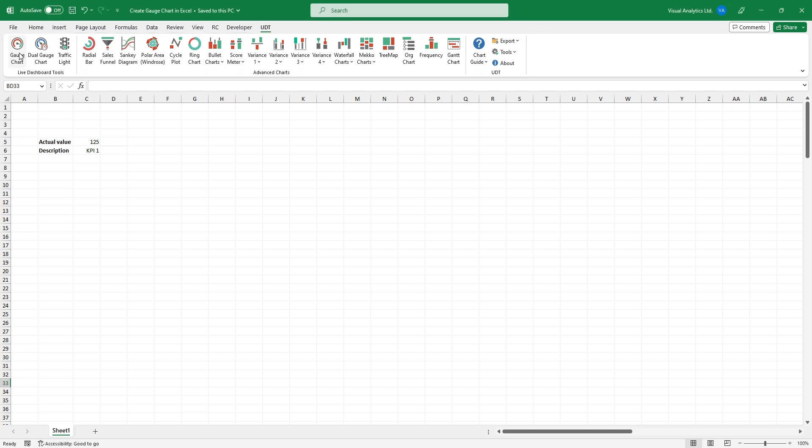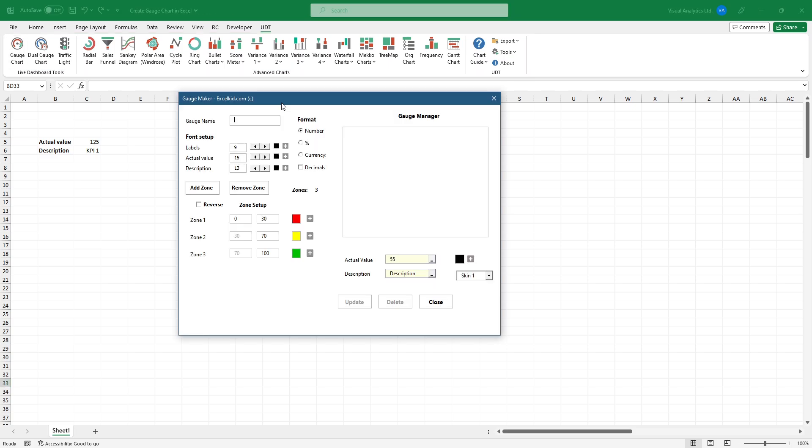To create a gauge chart, click on the chart icon, then take a closer look at the user form.